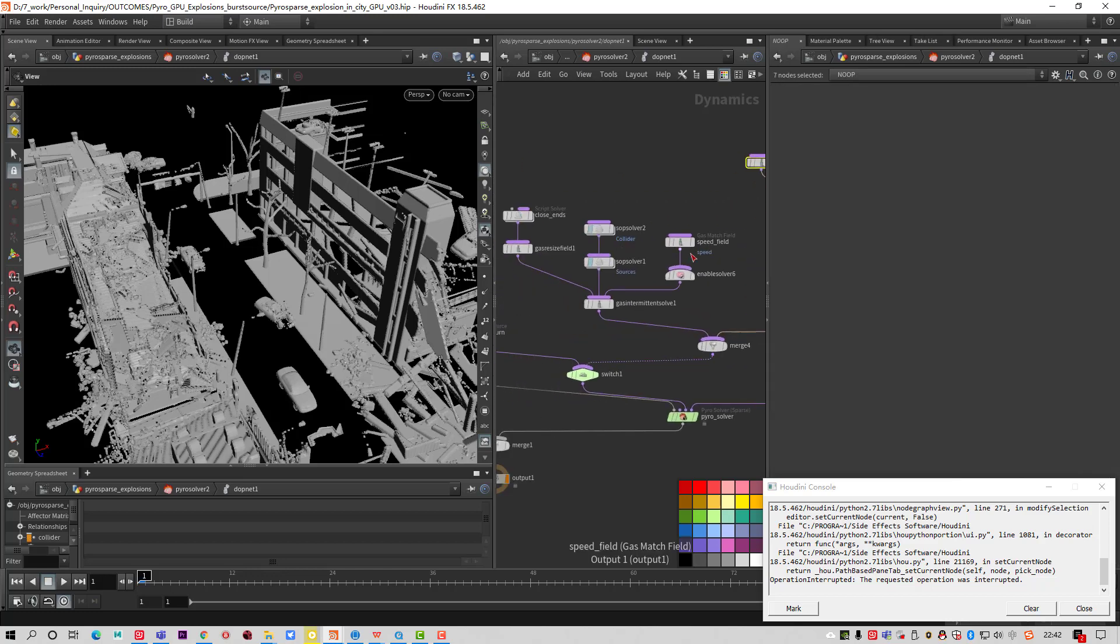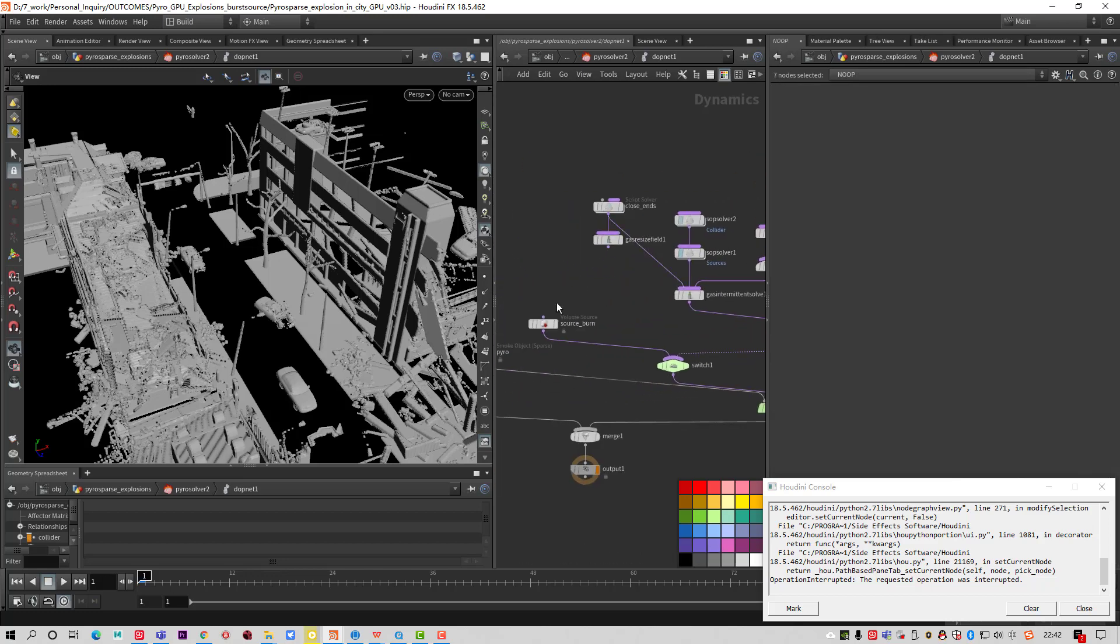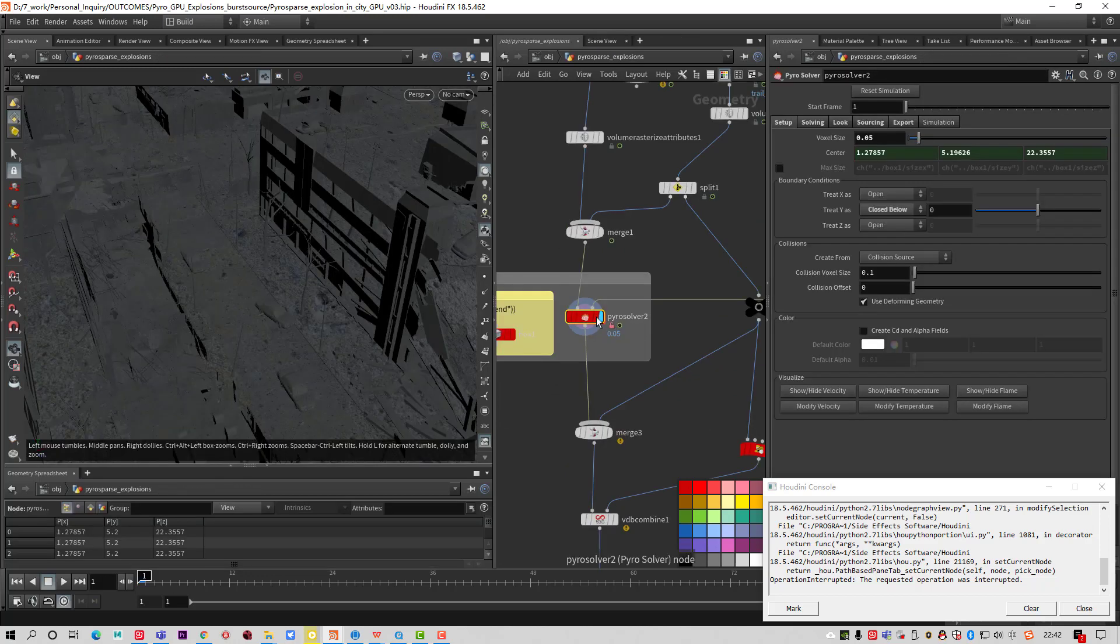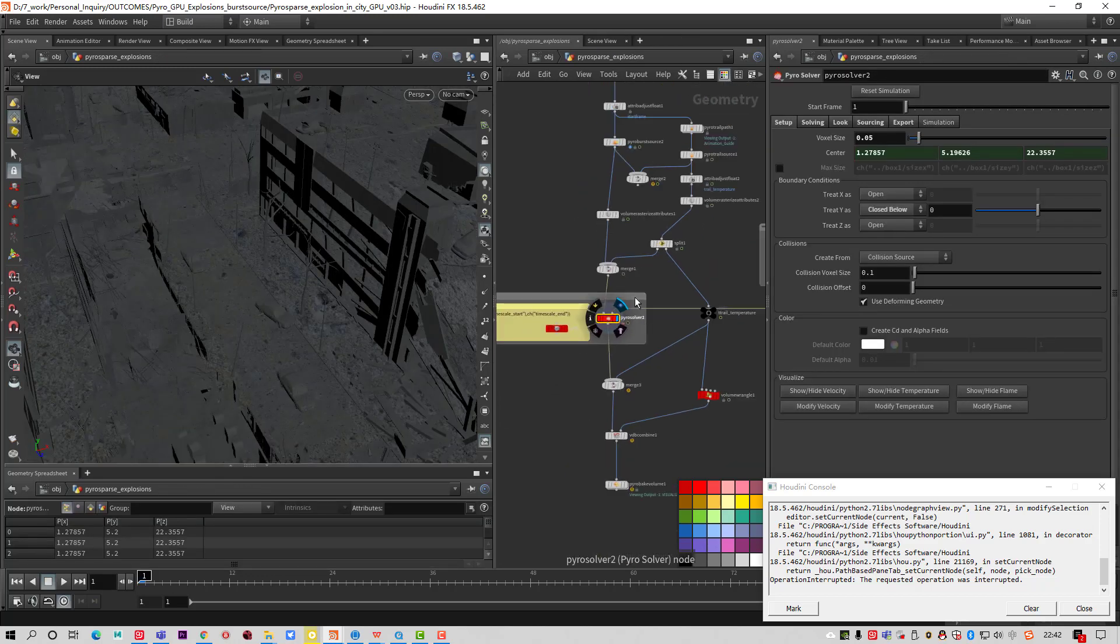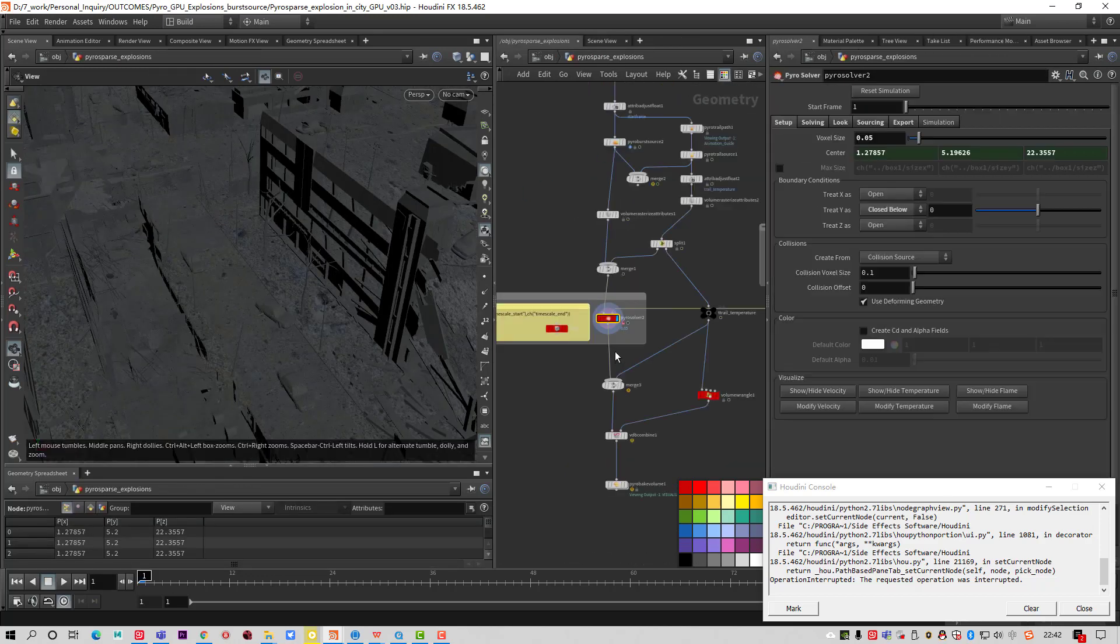And this is a micro solver, like some gas fields. This is a Pyro solver in the swap level. You can see this is a swap level.